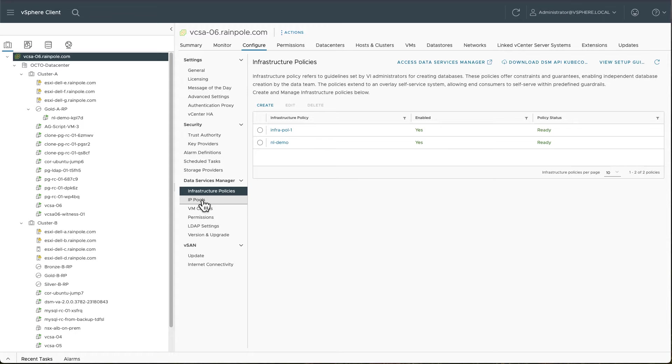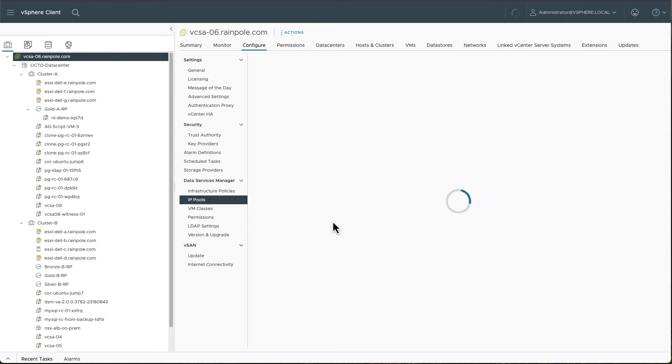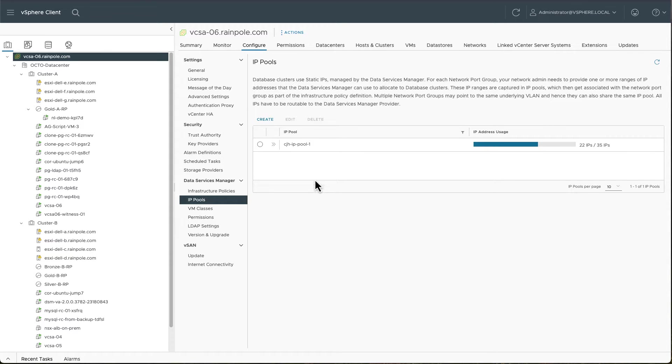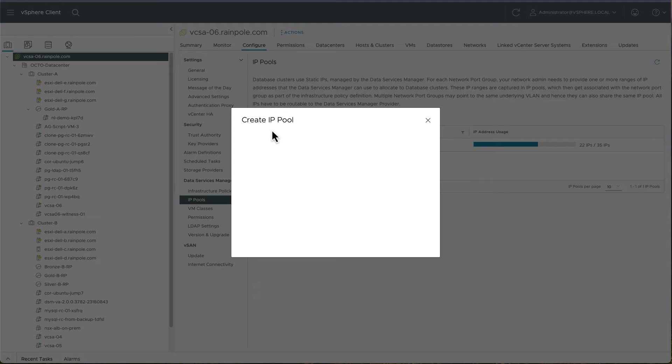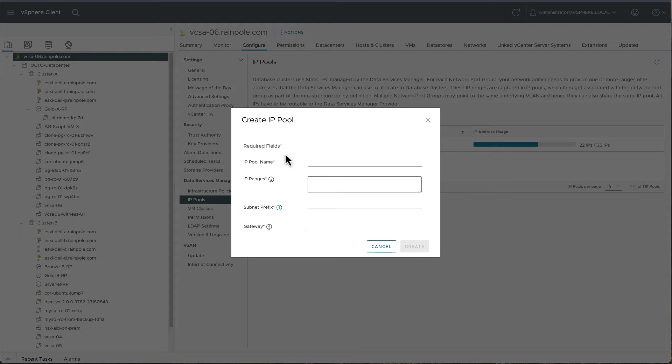One of these is IP pools. Now, there's no support for DHCP with Data Services Manager, but what you do need to do is create an IP pool. And we can actually do that, even though there's one created already. Let's create another one.